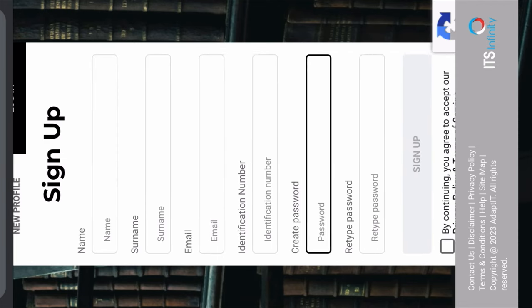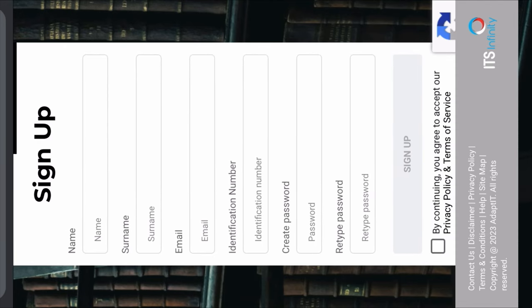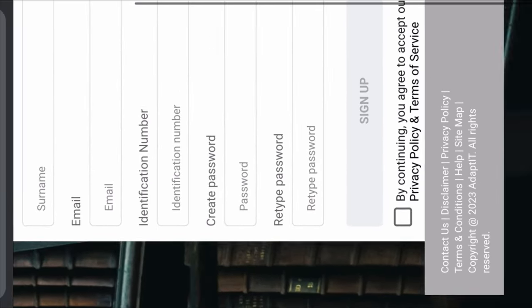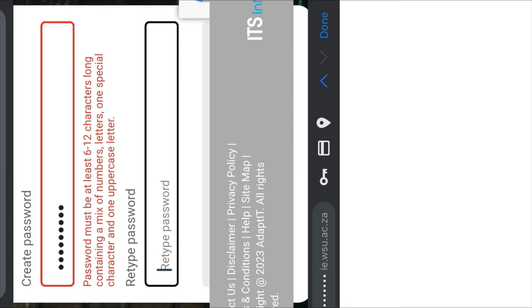Then they're going to give you a form to fill in. You fill in your name, your surname, email, and your ID number. If you are an international student, they're going to give you an option to fill in your passport number. Then you create your own password and retype that password. Then you tick the box before signing up. If you type a password that does not match what is written in red, that means you need to retype your password.